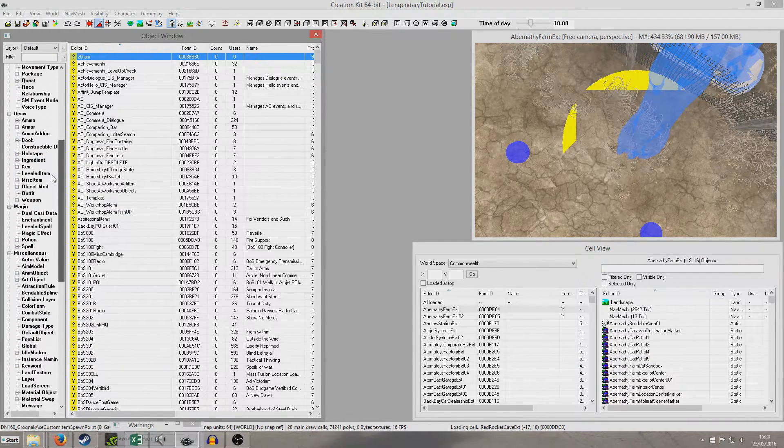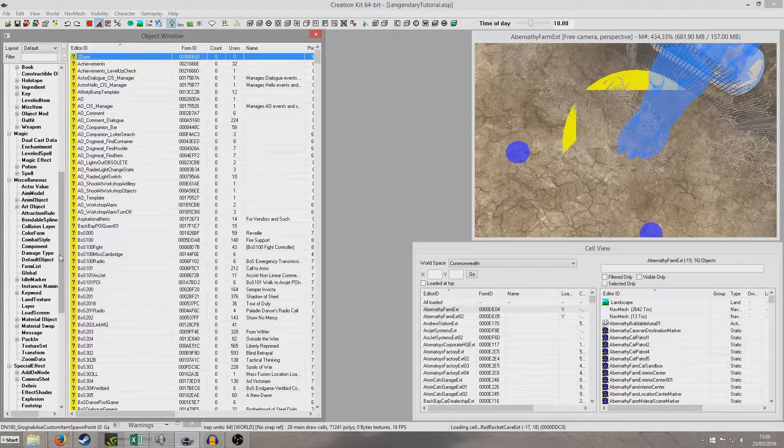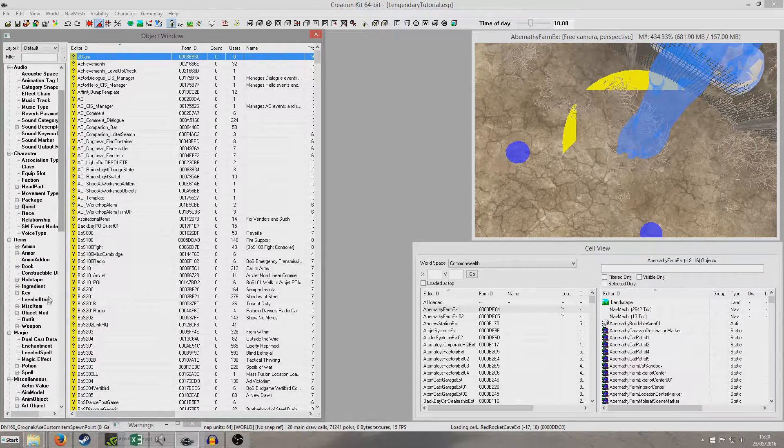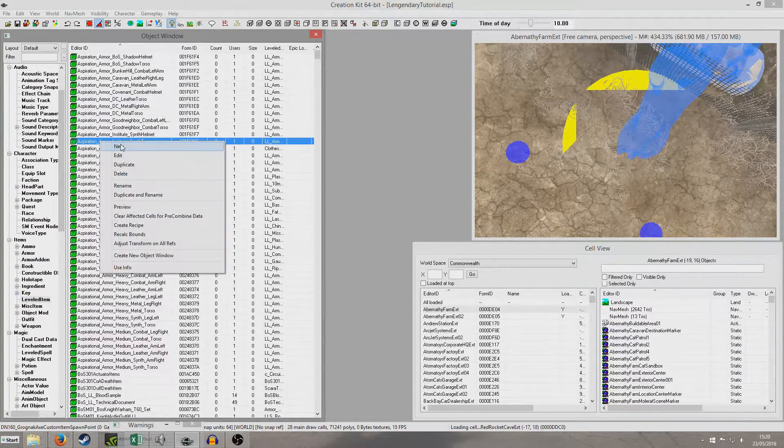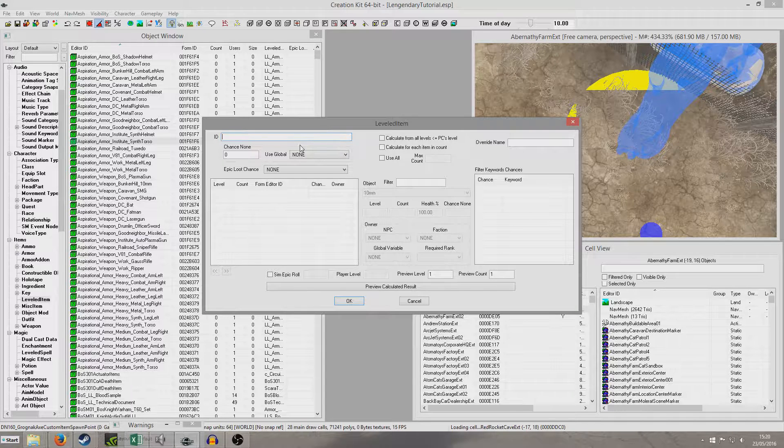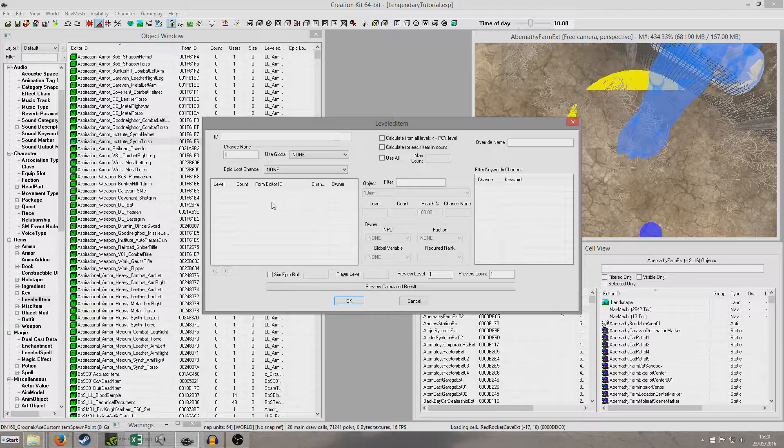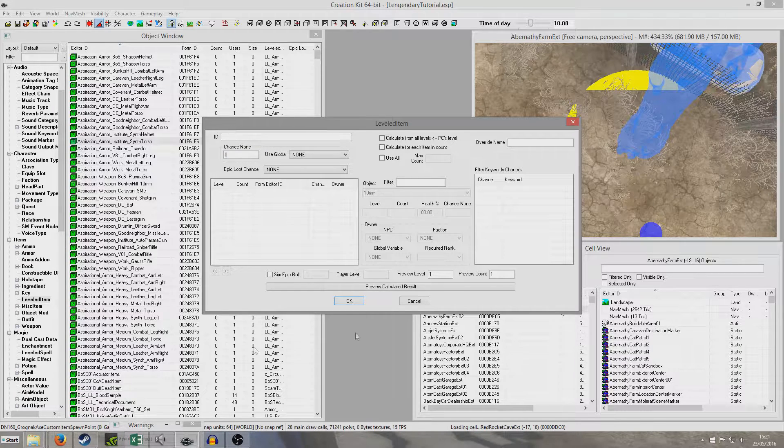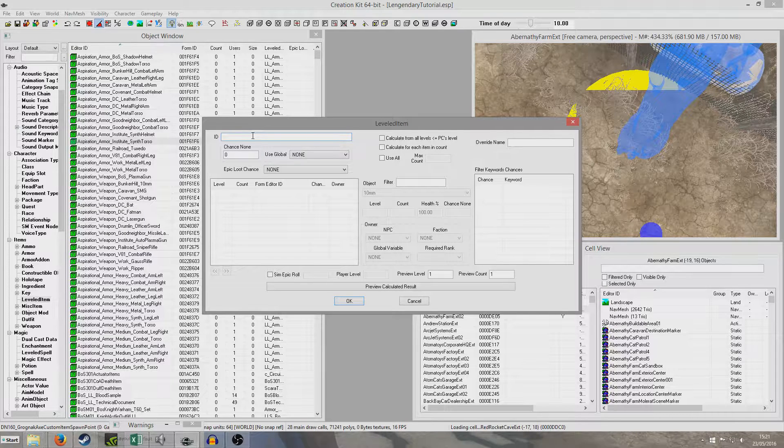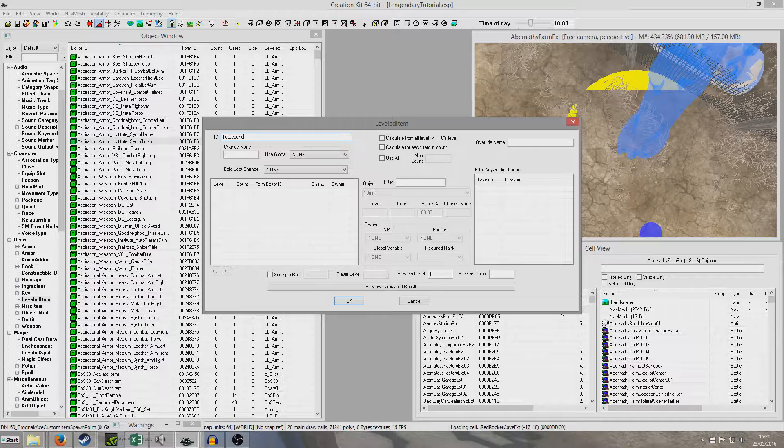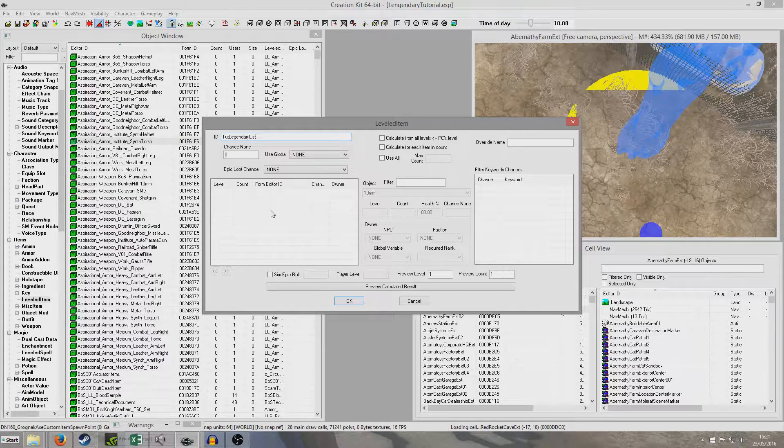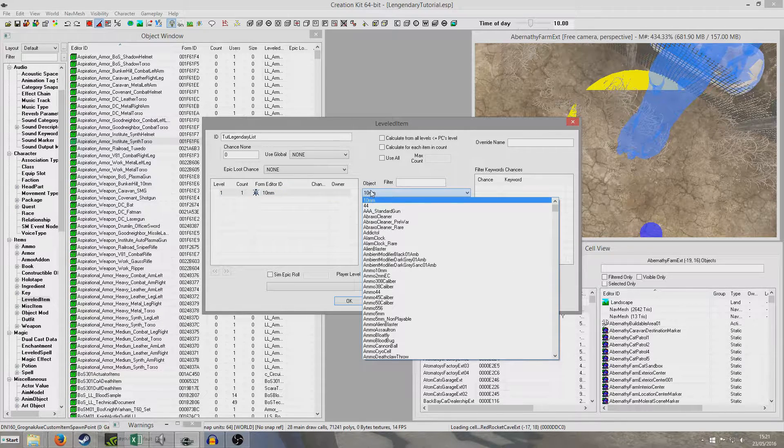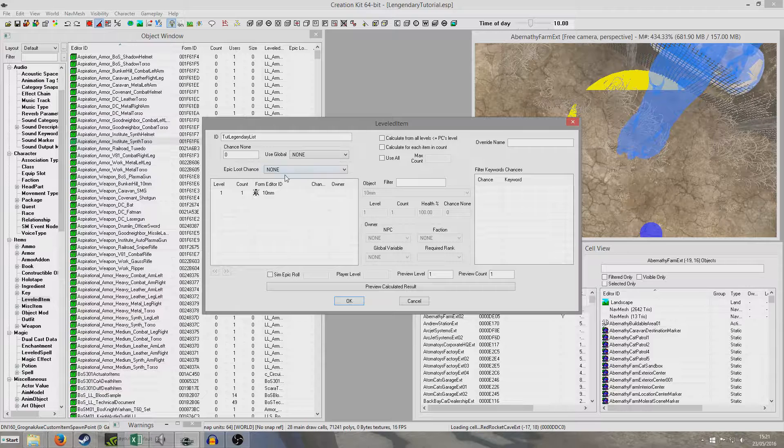So the first thing I'm going to do is create a leveled item list. Here we are, leveled item. So I'm going to right click new. I'm going to do the absolute bare minimum for this. If you wanted to really go deep, you could add extra leveled lists so that when the player's at a certain level, you add certain ones with certain mods. But I'm just going to do one basic leveled list.